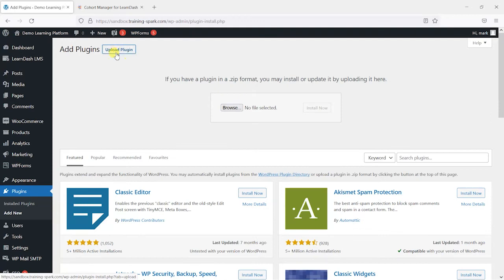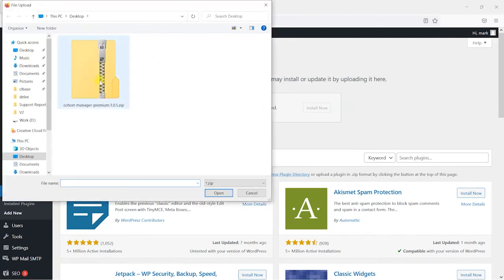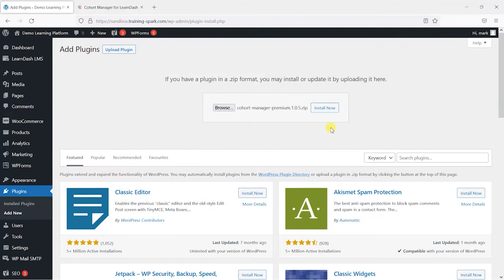So what we'll do is choose upload plugin, browse through it on your computer, choose it, and then just click install now.